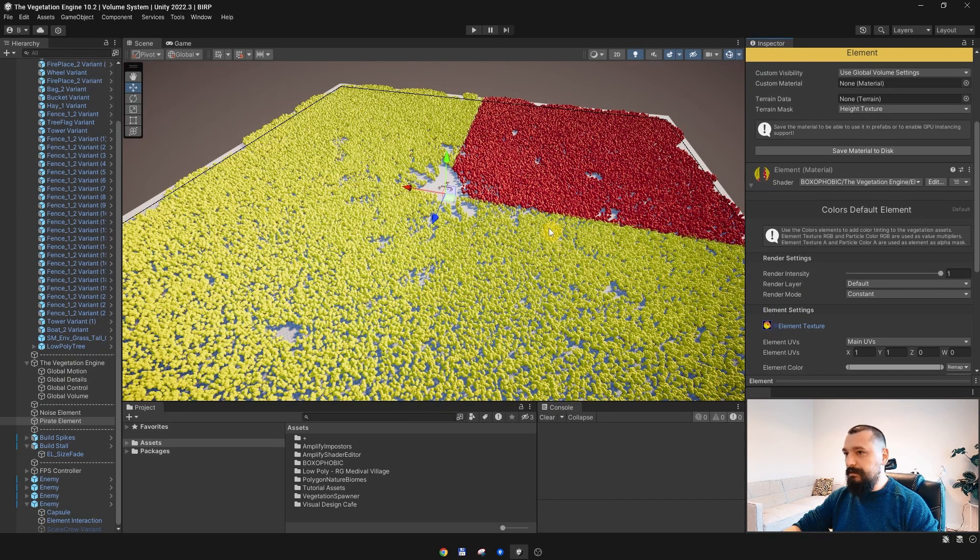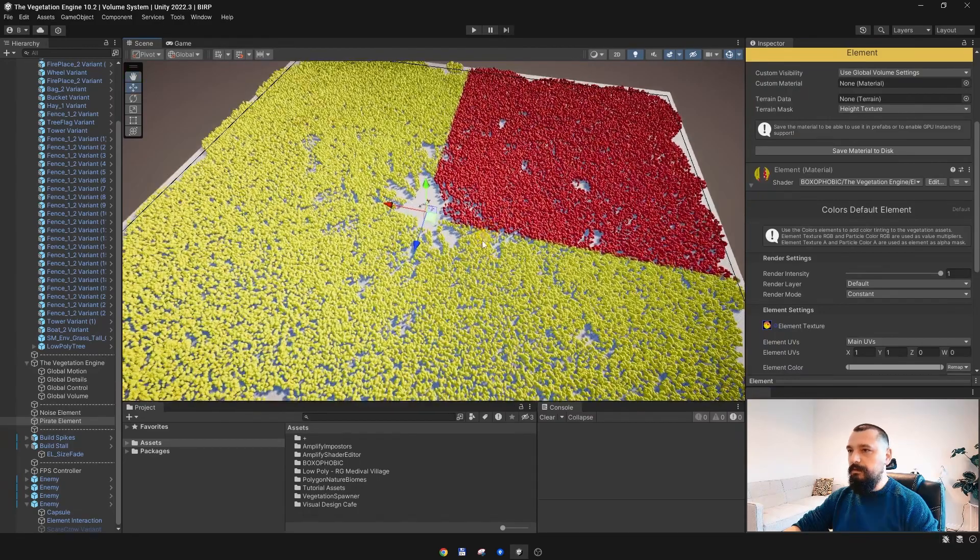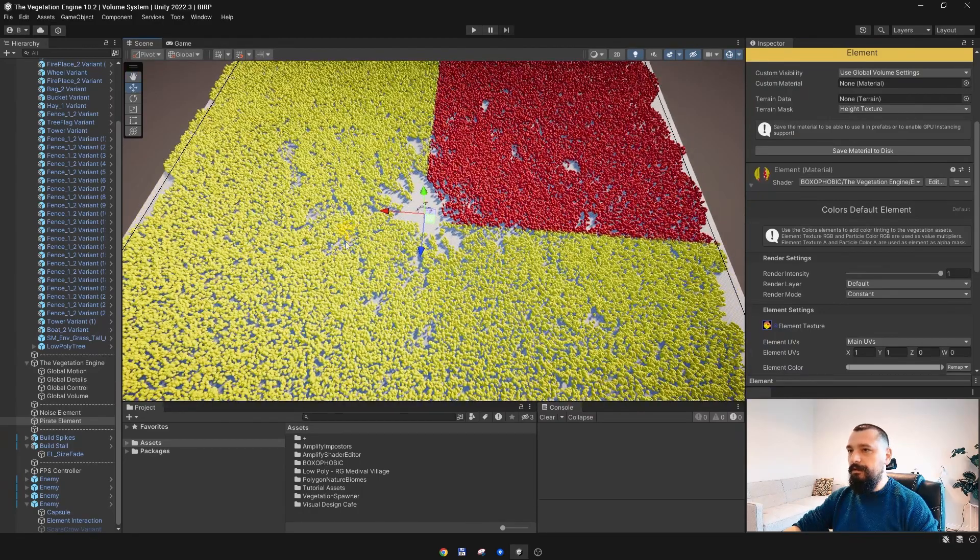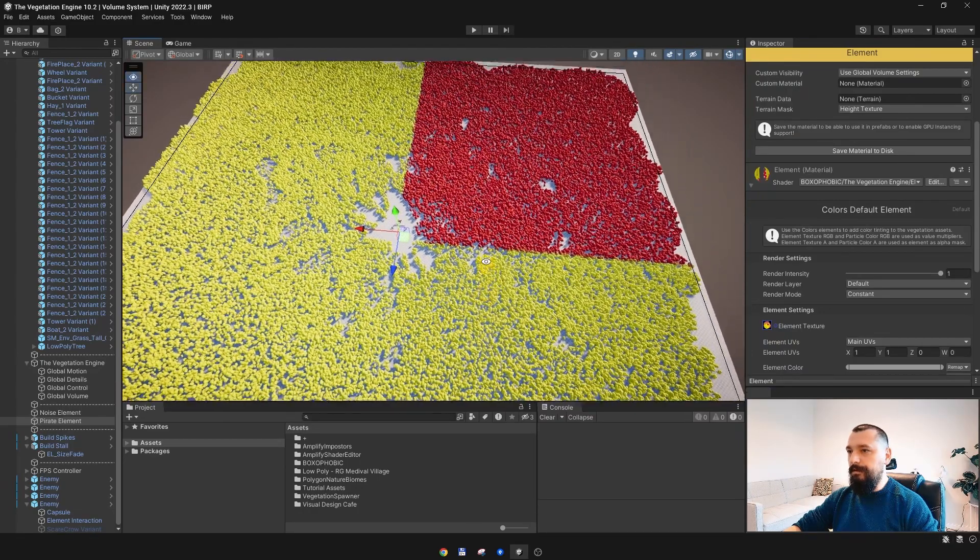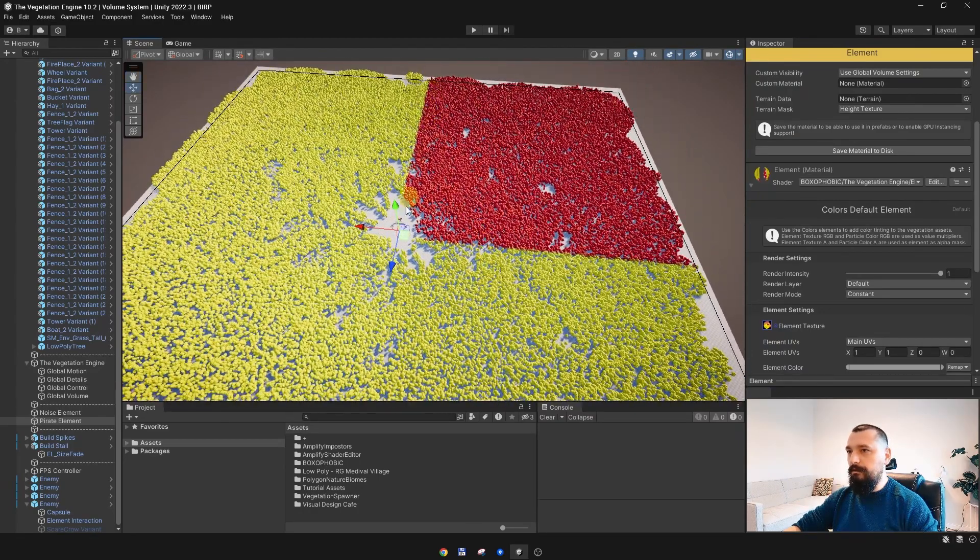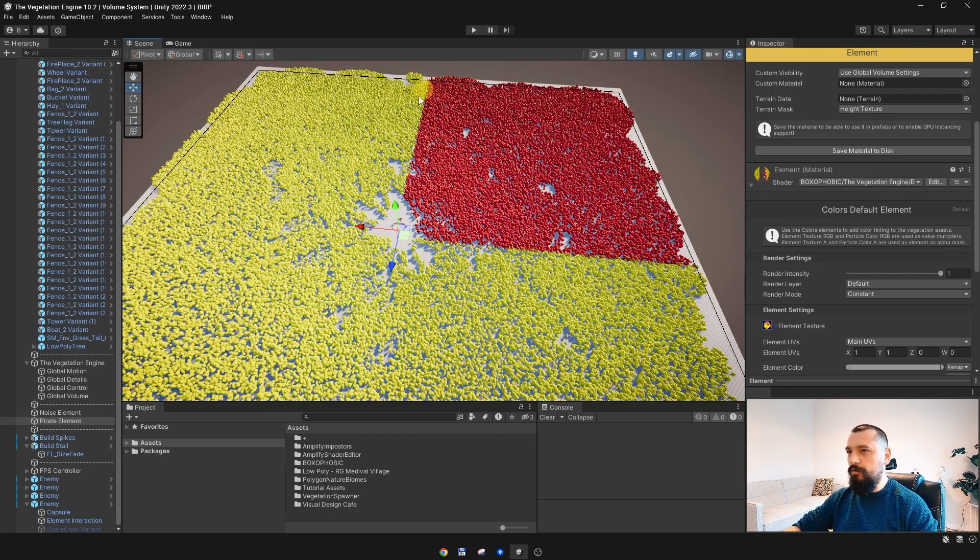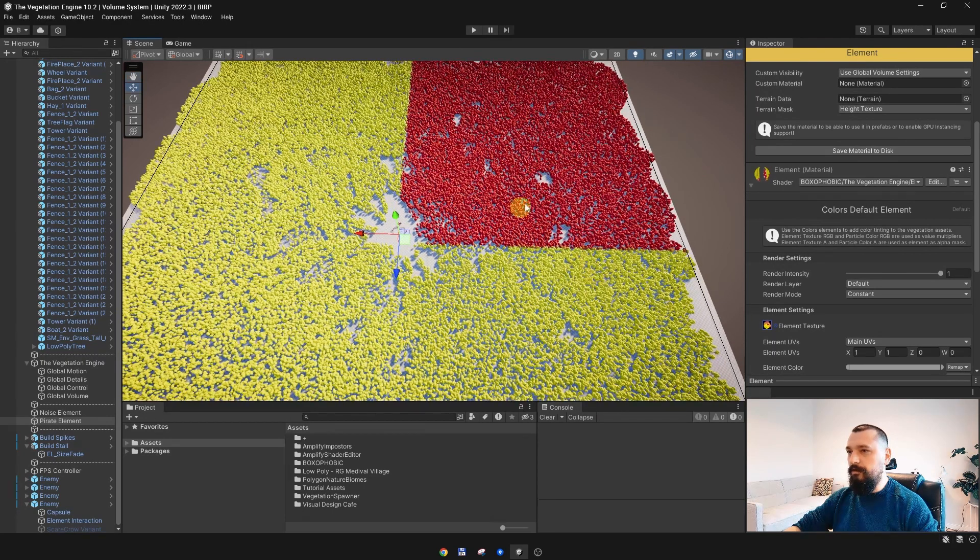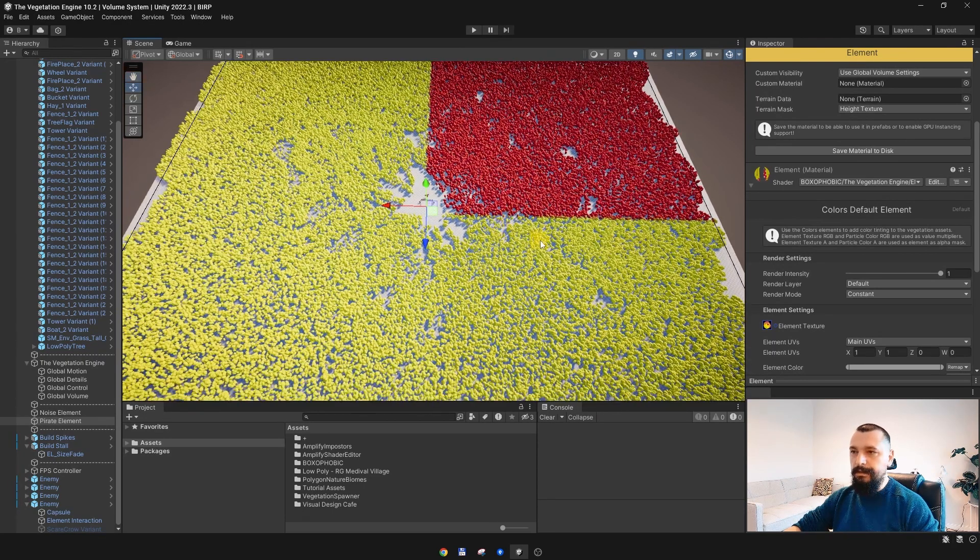This is now enabled, but as you can see, nothing is really happening. Only a small portion of the forest is actually colored.